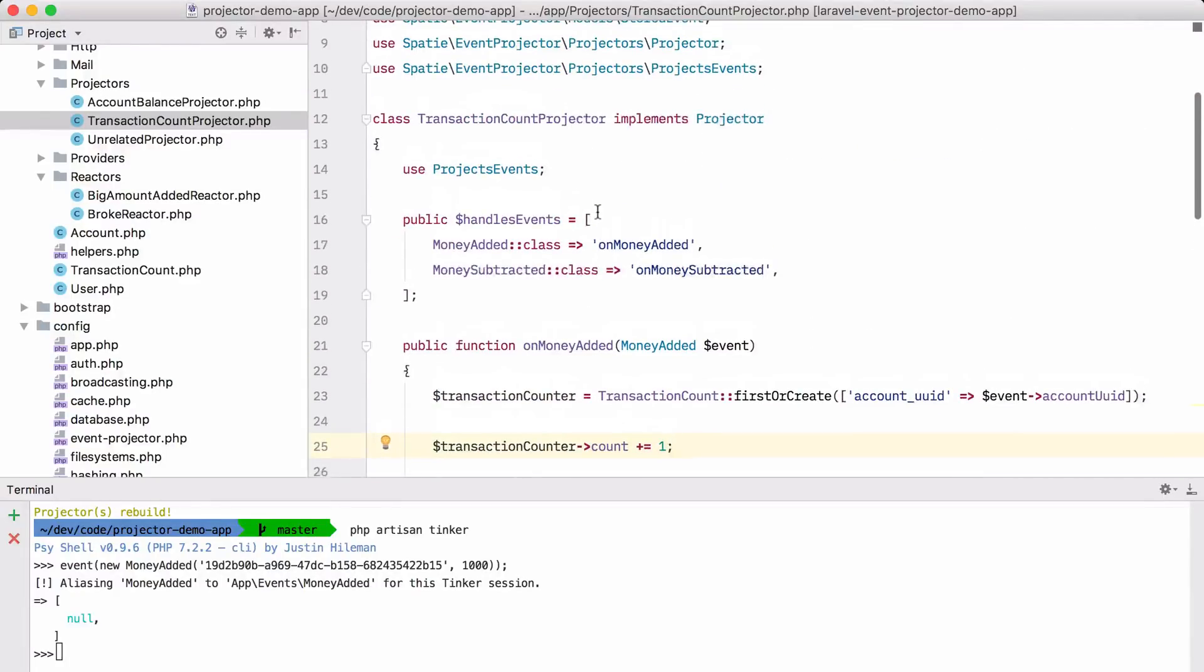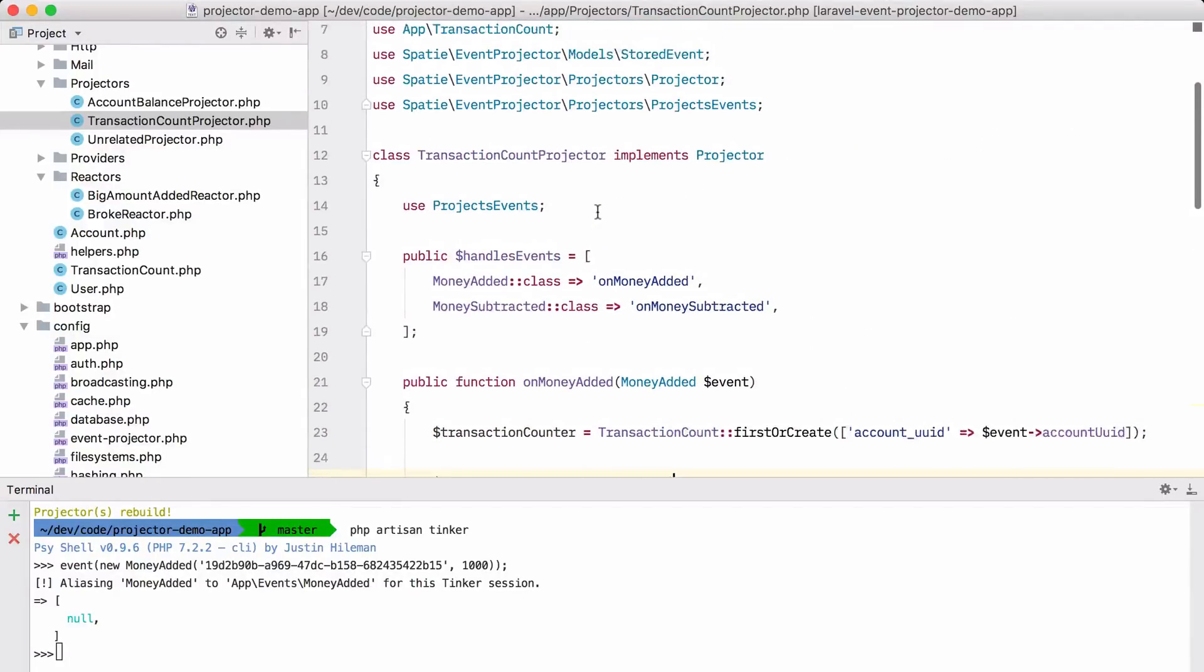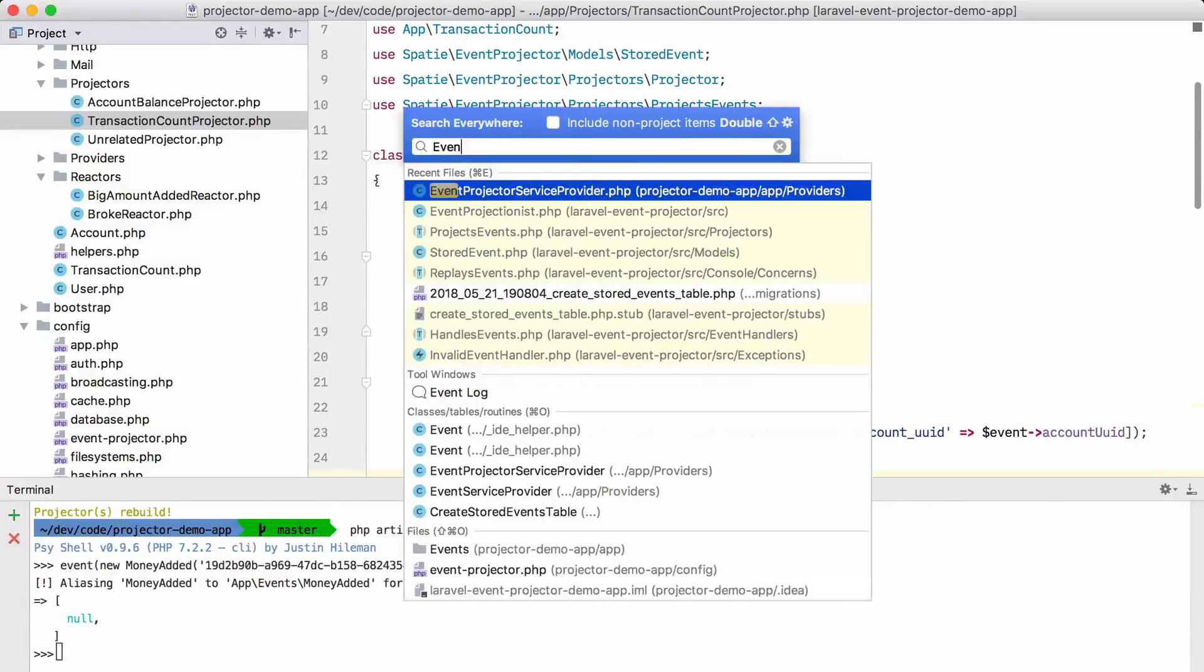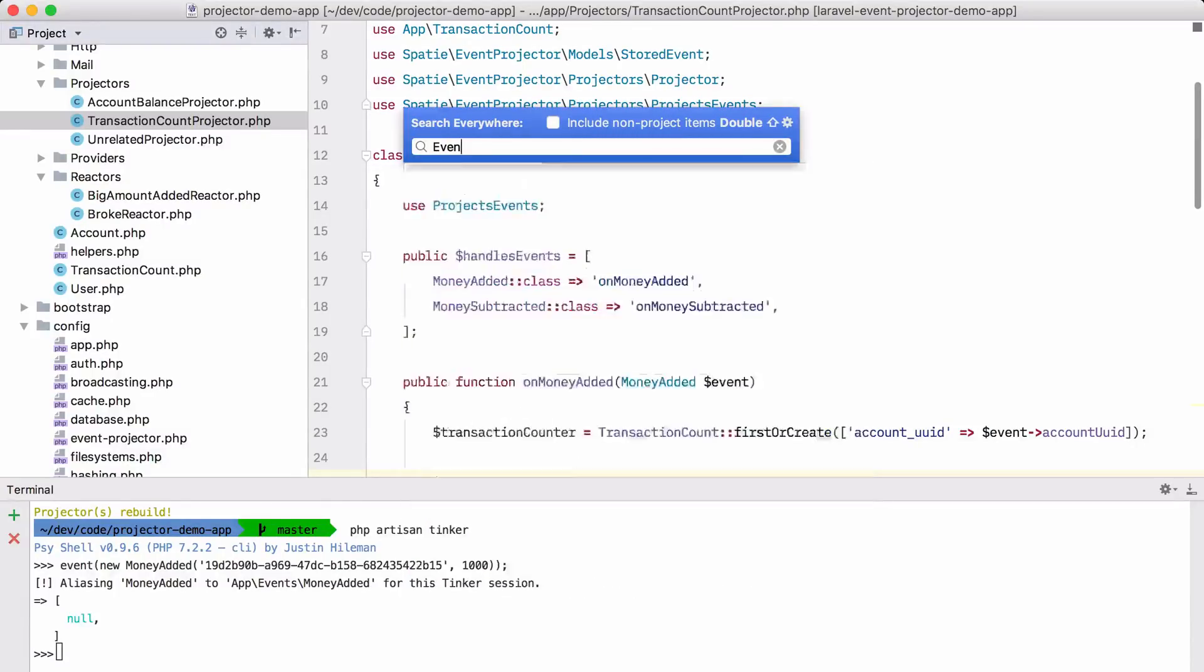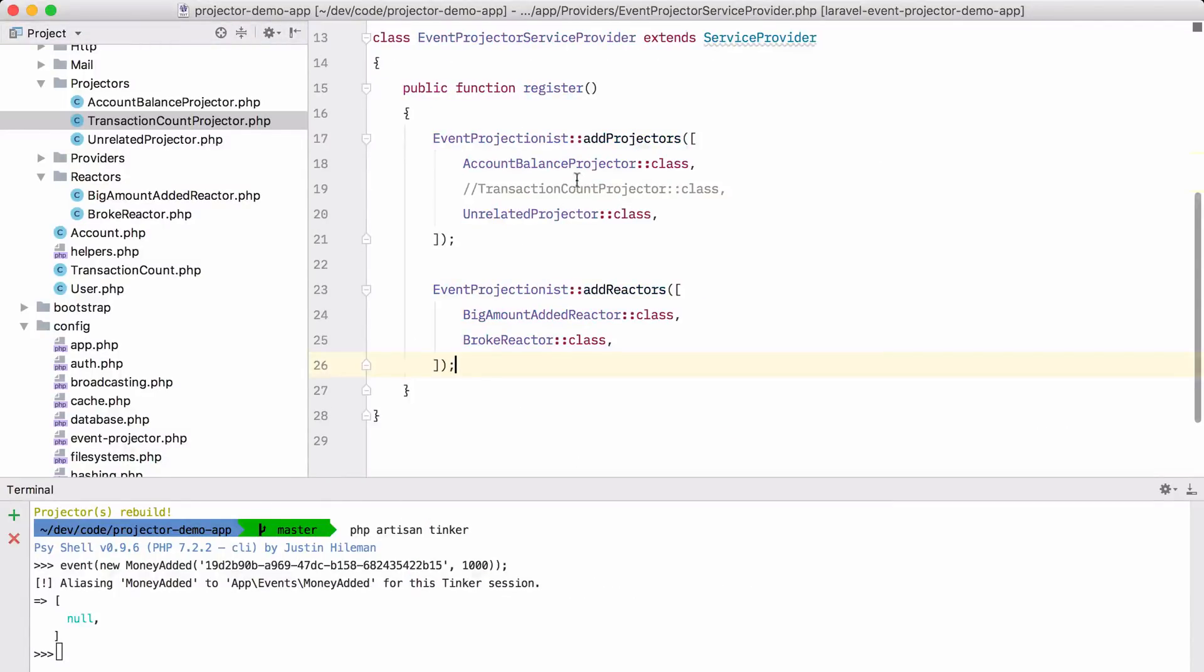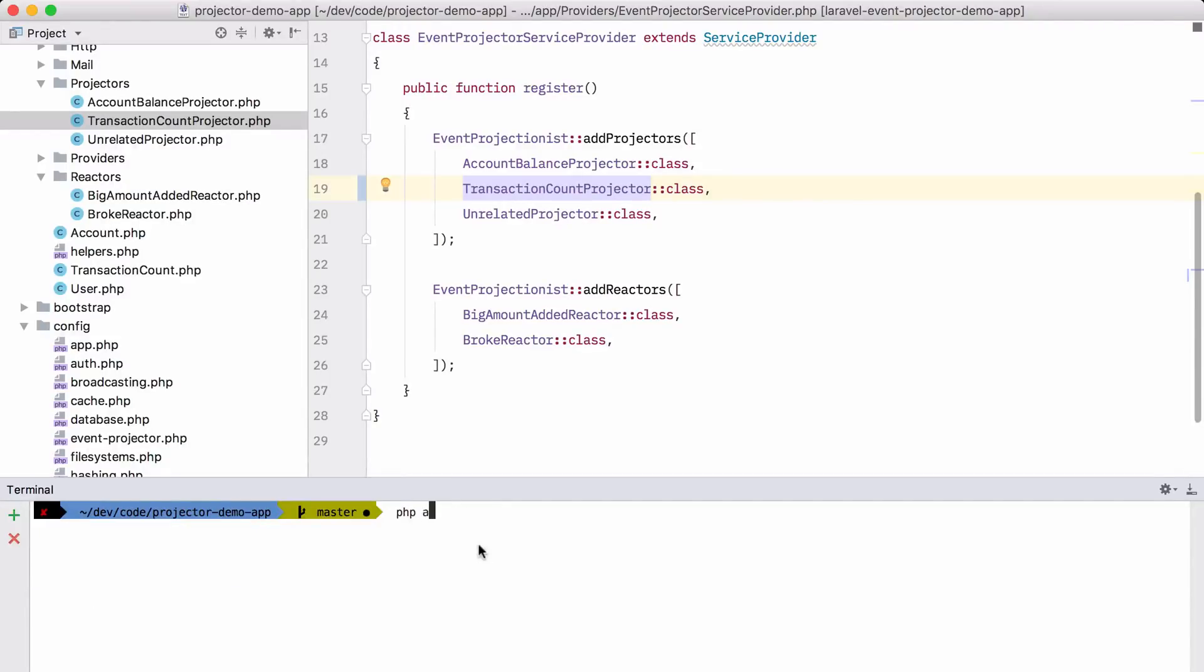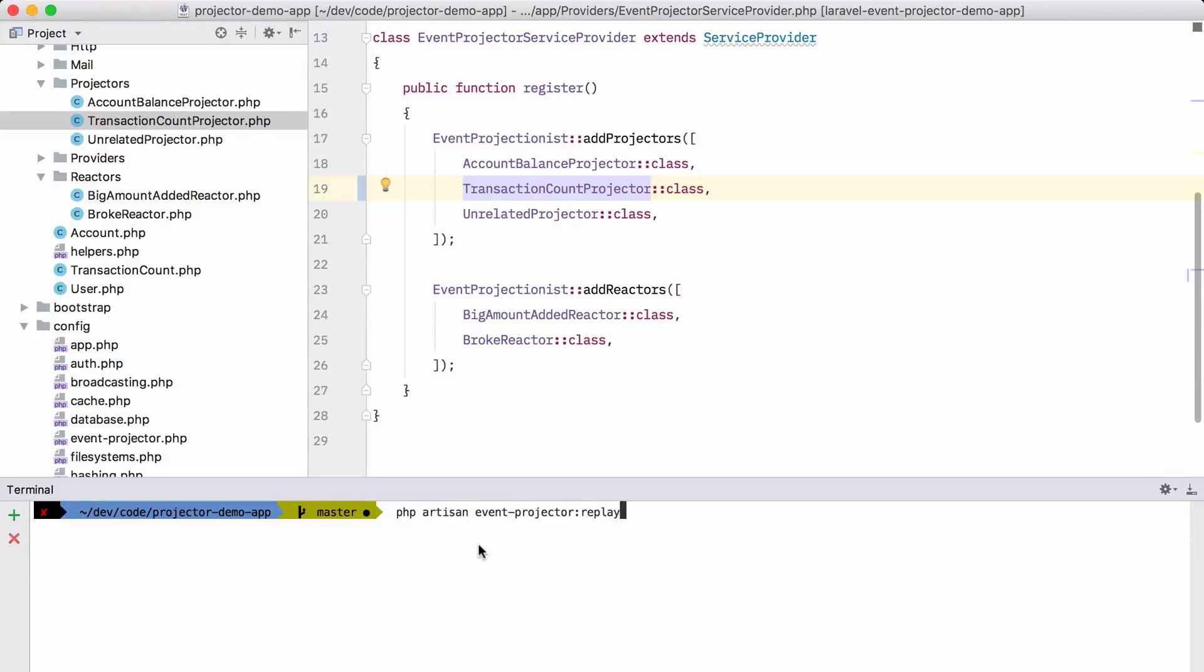Now to make the package understand that this projector exists, we must register it in the service provider. So let me uncomment that transaction count projector. And if you want to pass all the events to this new projector, we can just replay all the events. Let's do that now. PHP artisan events projector replay.